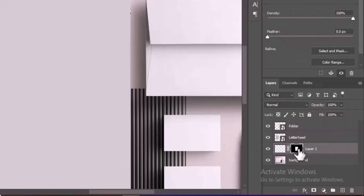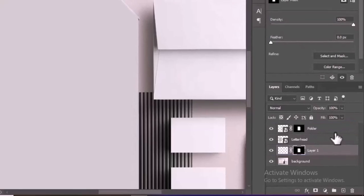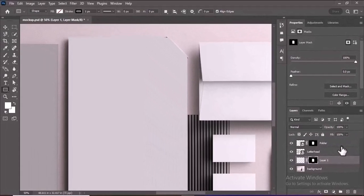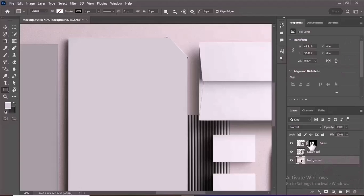To apply the folder mask to your new Smart Object, hold Alt (Option on Mac) and drag the existing folder mask to the Folder Smart Object layer. This will duplicate the mask onto your Smart Object. Now your folder design area is ready to have any artwork placed into it.